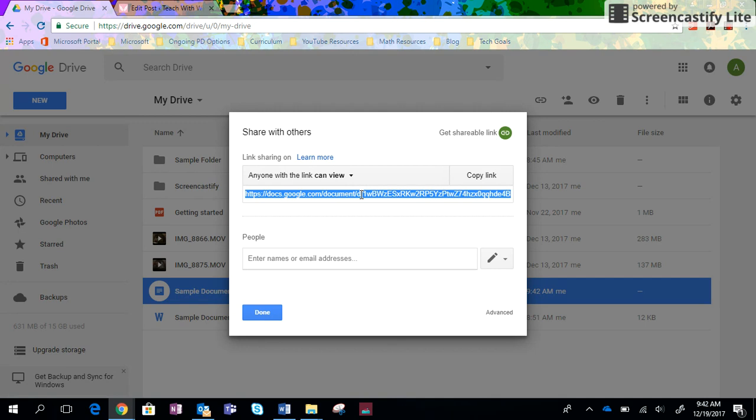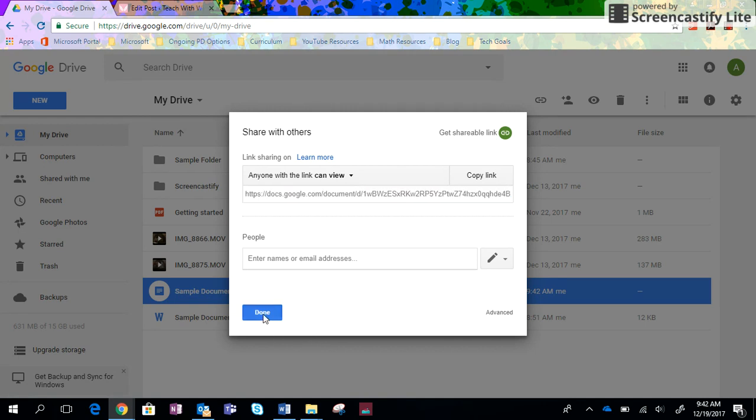It's a much easier way to share with people. If you're a teacher, this is a much better way for students to share projects and papers with you. They won't get that response that their presentation is too big for them to email to you. As long as it's in Google Drive, they can generate a link to you.